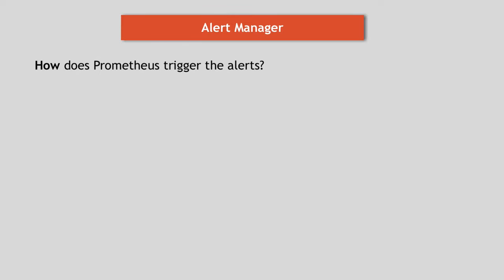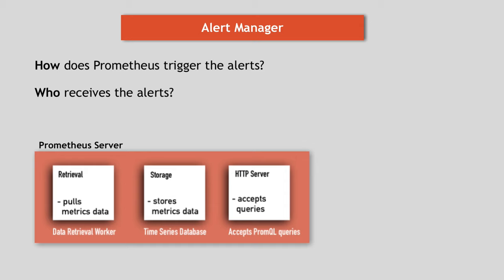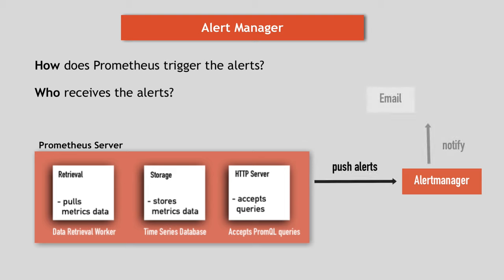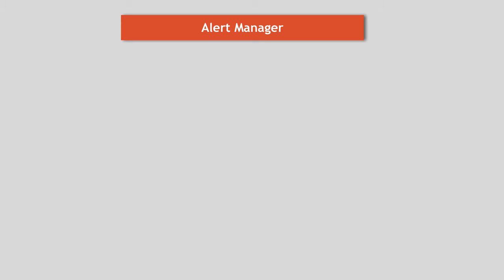So the first one is how does Prometheus actually trigger the alerts that are defined by rules and who receives them? Prometheus has a component called alert manager that is responsible for firing alerts via different channels. It could be email, it could be a Slack channel or some other notification client. So Prometheus server will read the alert rules. And if the condition in the rules is met, an alert gets fired through that configured channel.